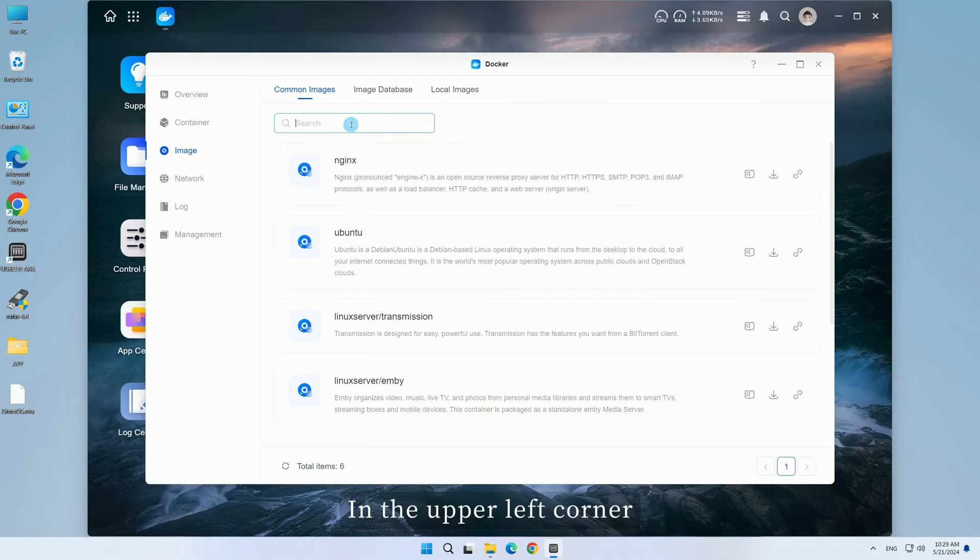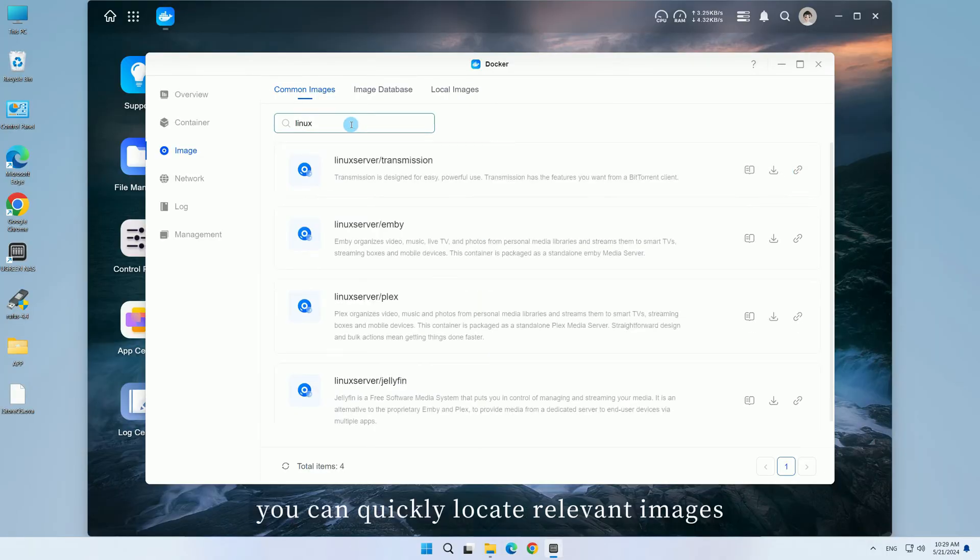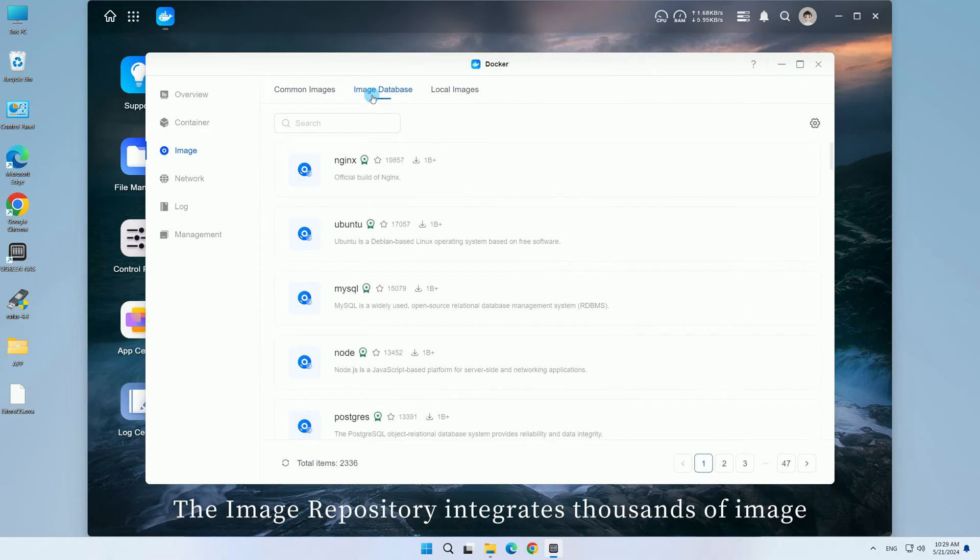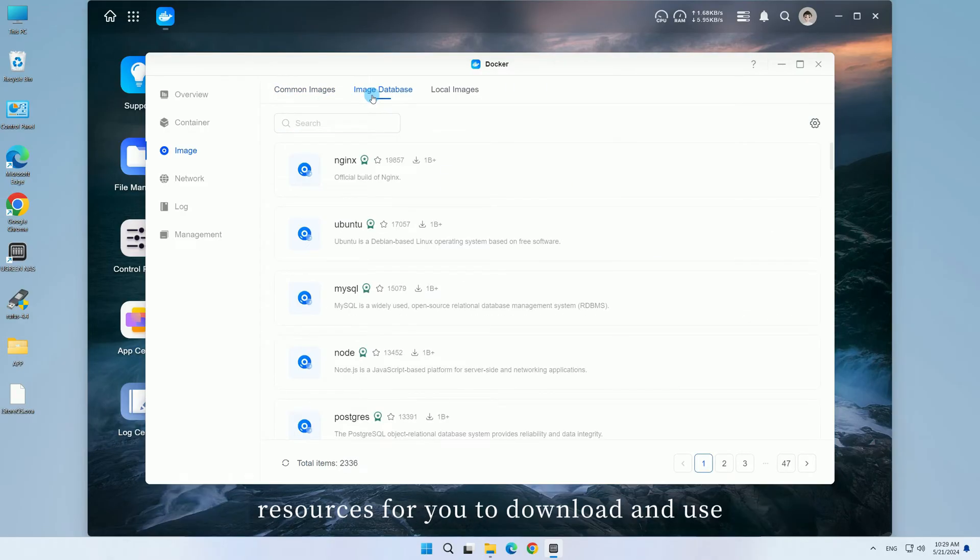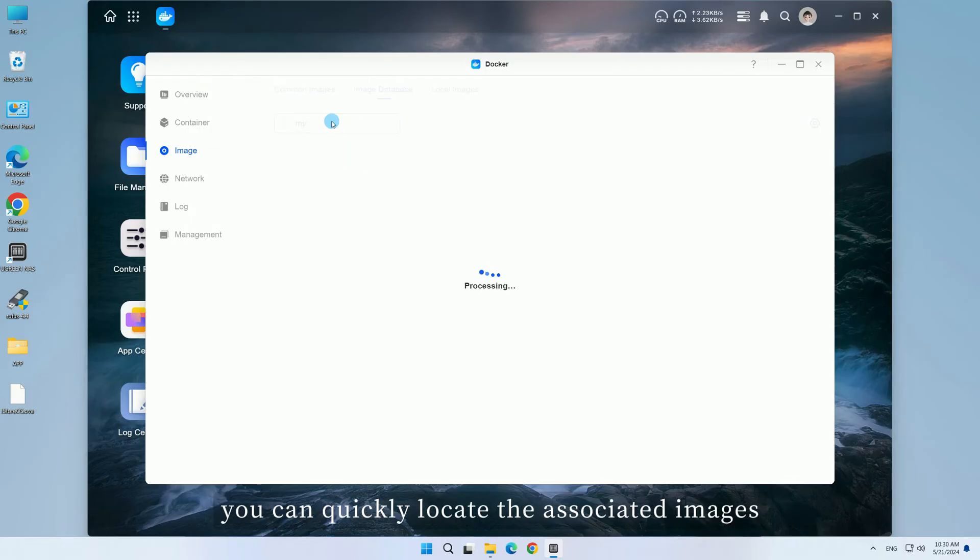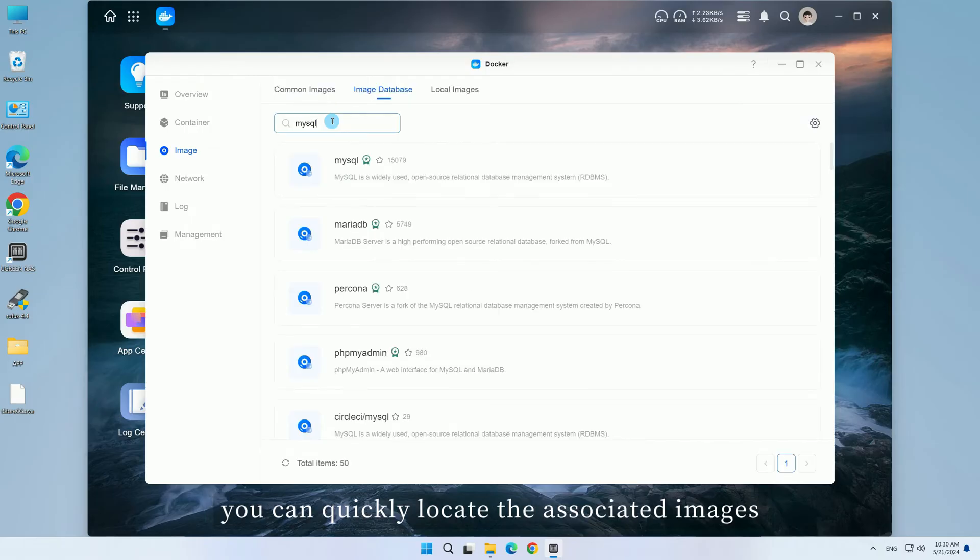In the upper left corner, you can quickly locate relevant images by entering keywords. The image repository integrates thousands of image resources for you to download and use.